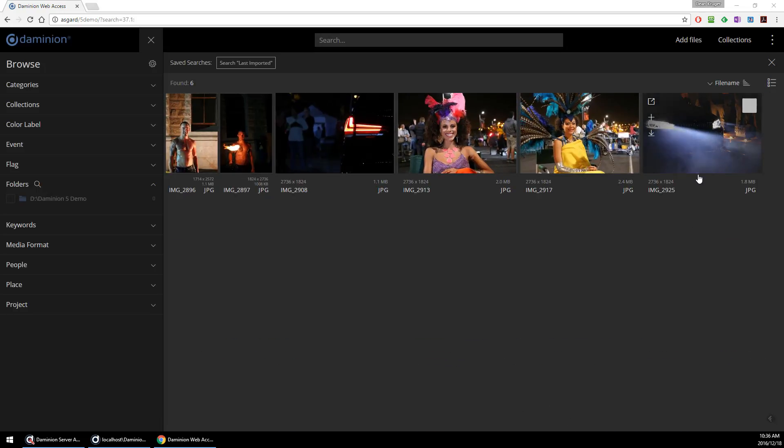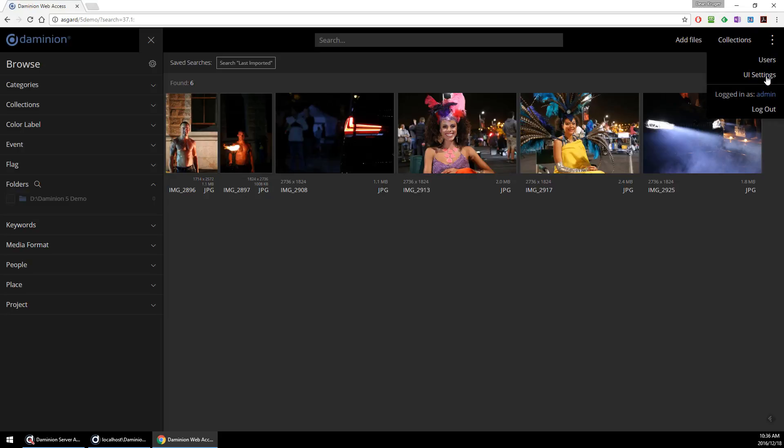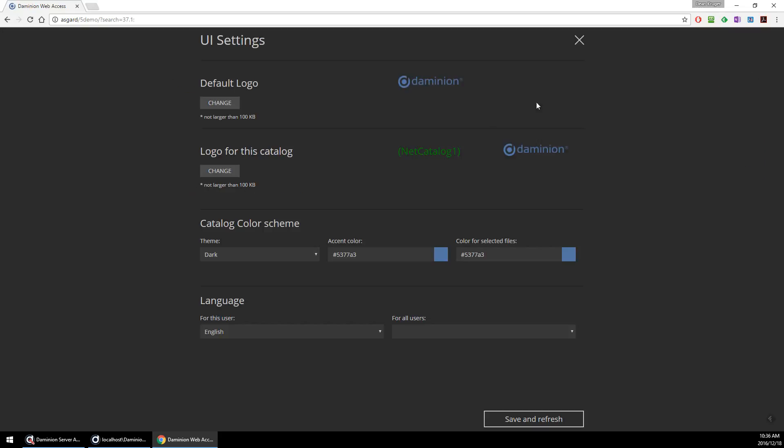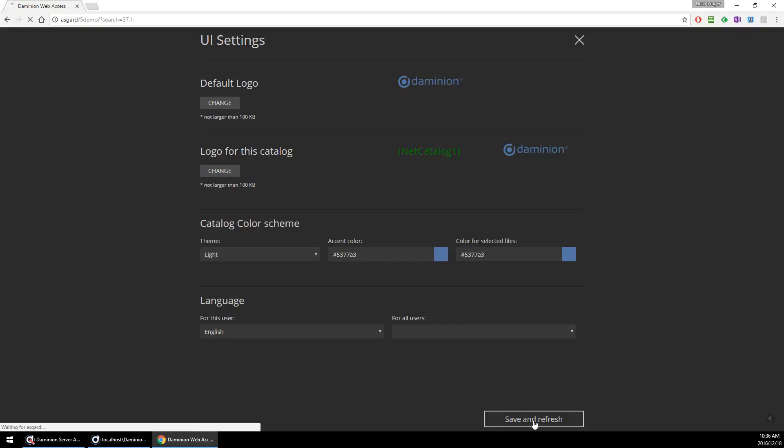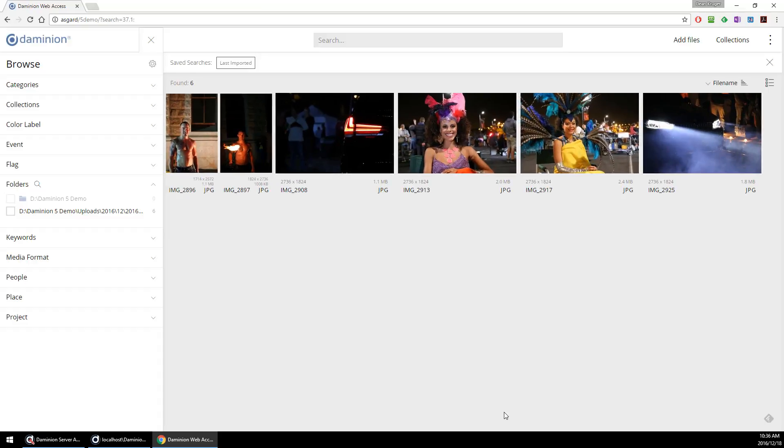You can also customize your user interface. Let me change this color scheme here to a light one.